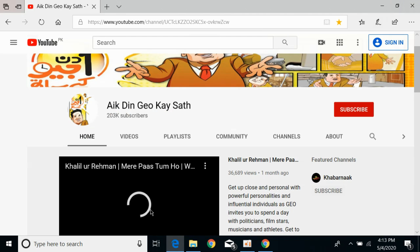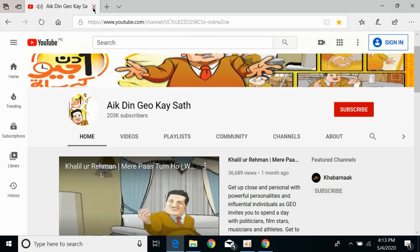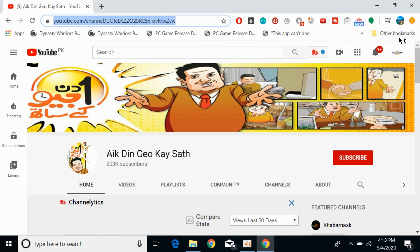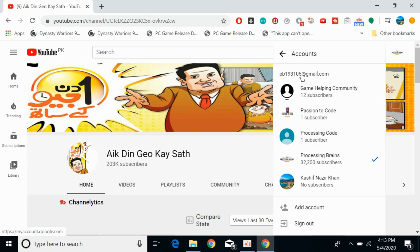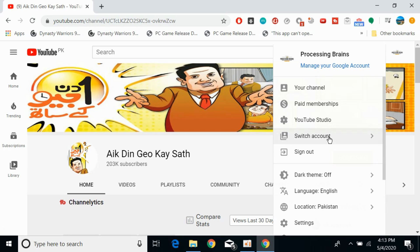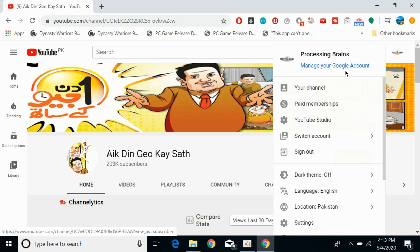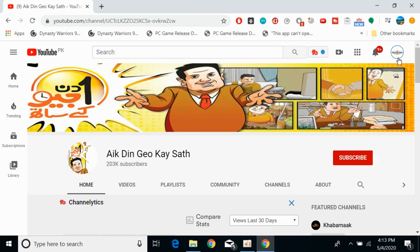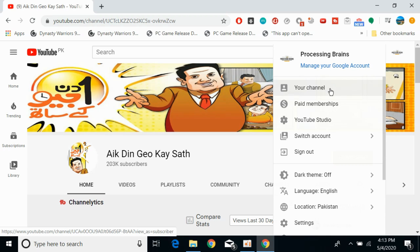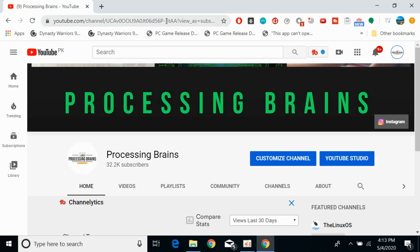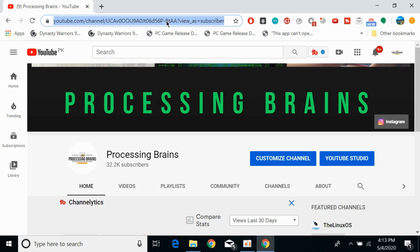The second case is that you want to copy the link of your own channel. For that, simply go to your profile icon at the top right corner. Here you can switch the account to any other account that you want. If you want to copy the link of a specific account, go to that account. After selecting it, click on the profile icon again at the top right corner, then click on 'Your channel.' Here you will see a link — simply go and copy it.